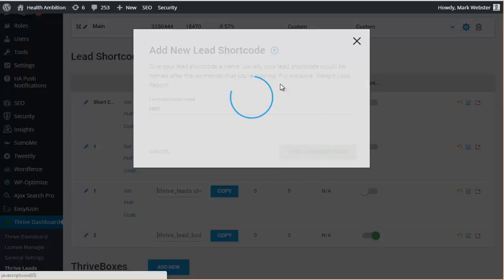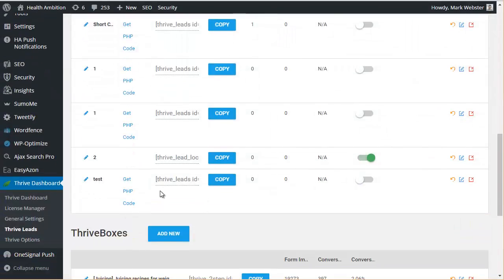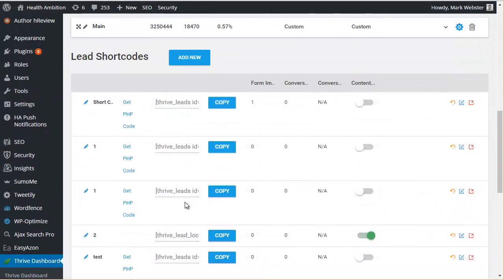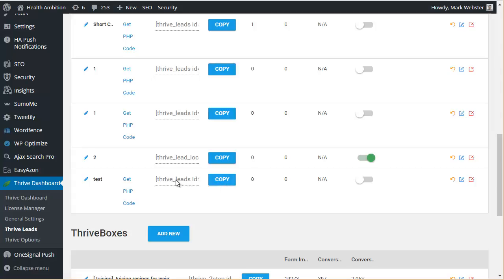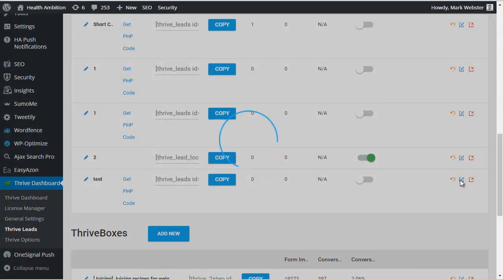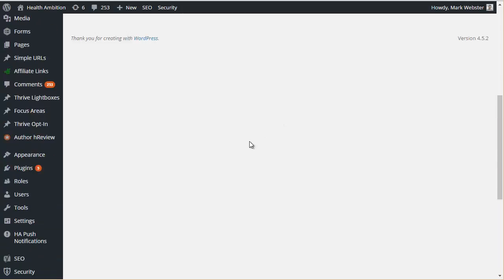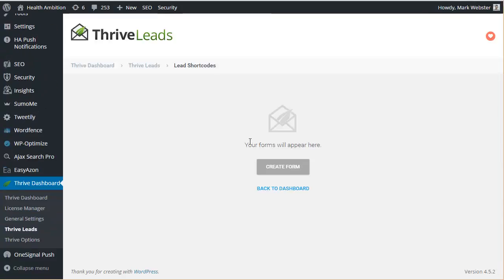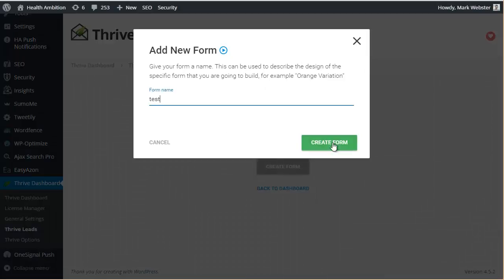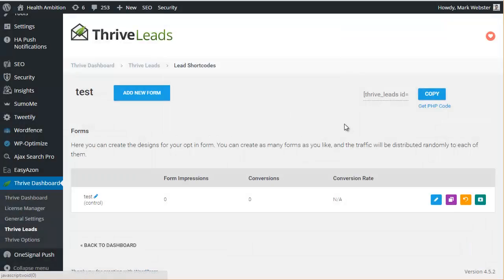So let's just create a new one. Again, give it a name. I'm just going to call it 'test' for the purpose of this exercise. And then that's actually created the shortcode right there. In the future we're going to be pasting this code here into our content wherever we want it to appear, but first we actually have to go and create the form and design it.